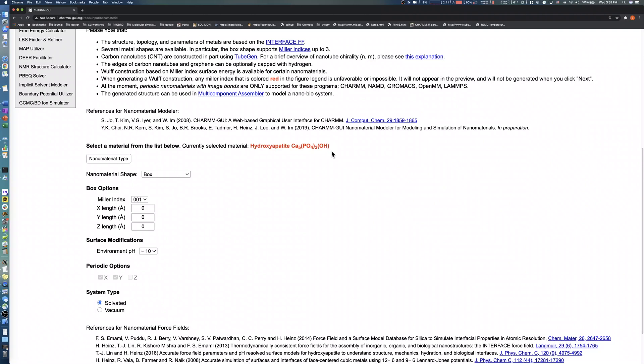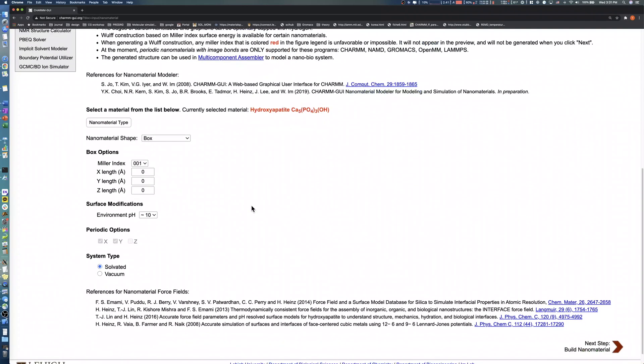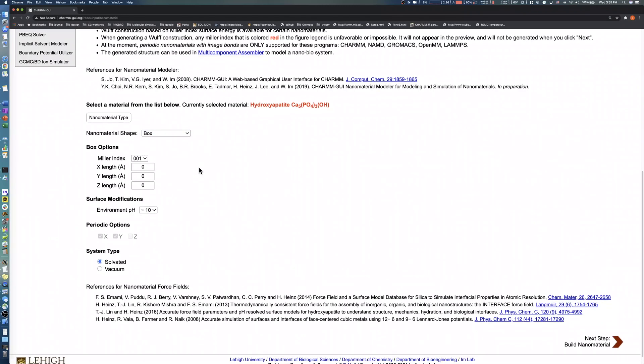To create a hydroxyapatite slab, select Box in the Nanomaterial Shape section, which reveals the Box Options section. Surface models for common 001, 010, 020, and 101 facets are supported. In this demo, we choose the default 001-facet.